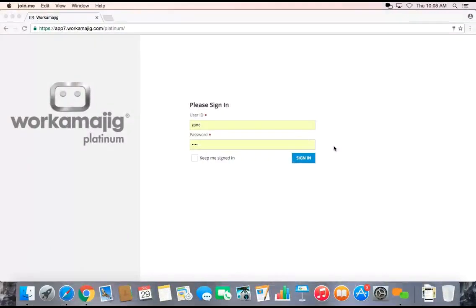Hi there, we're going to be doing a short demonstration today of Workamajig Platinum for our creative team members.